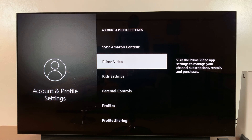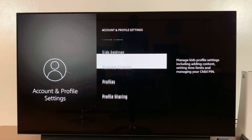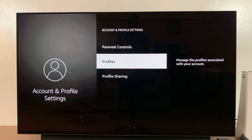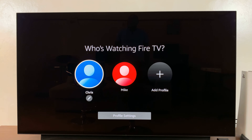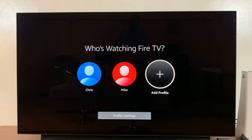While you're here, scroll down and go to Profiles and select that. That will open up the profile page where you can see the profiles available on your Fire TV. To add a profile, simply go to the right and click on Add Profile.